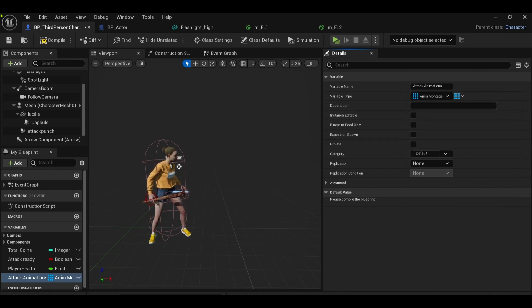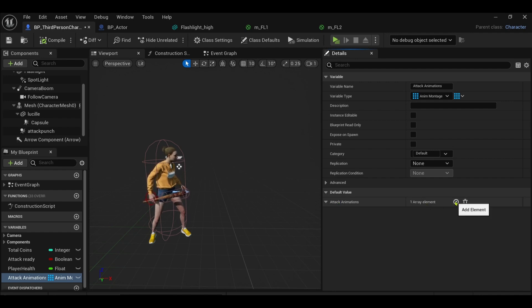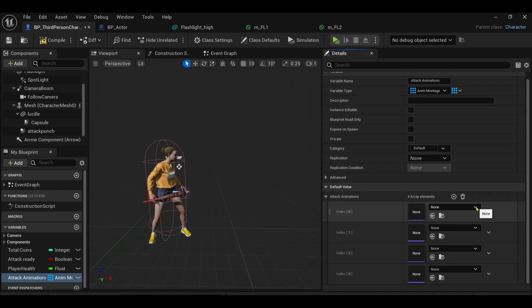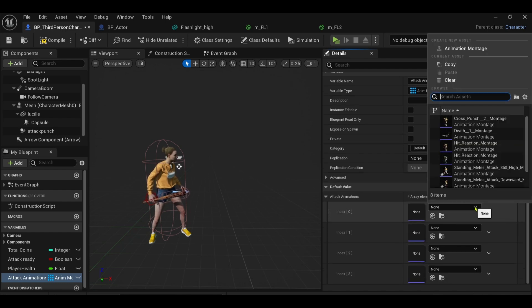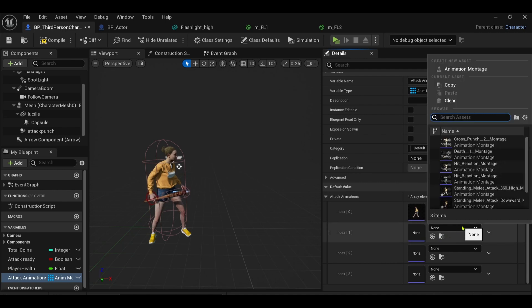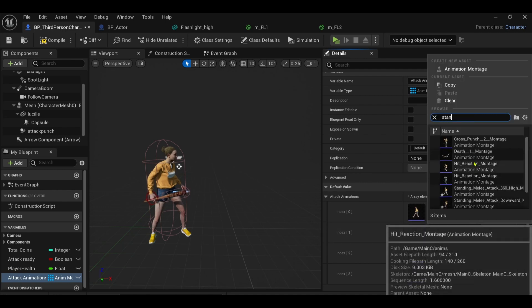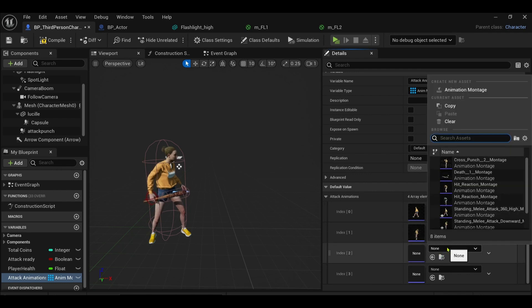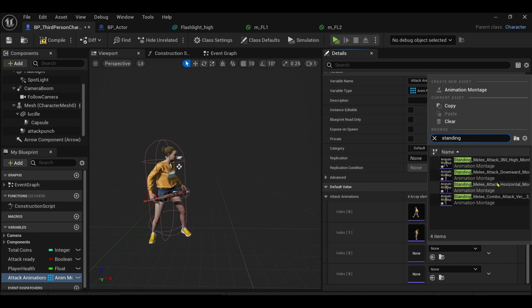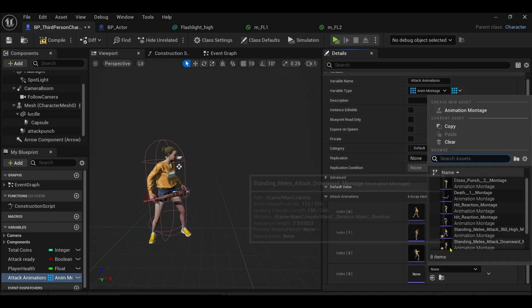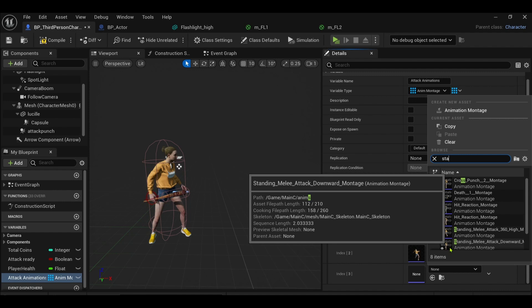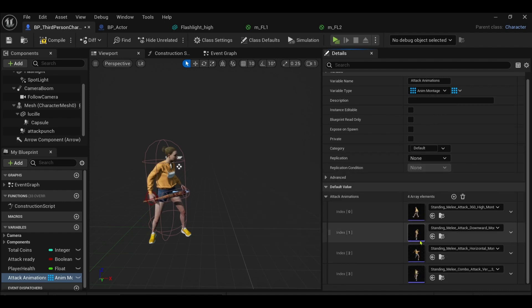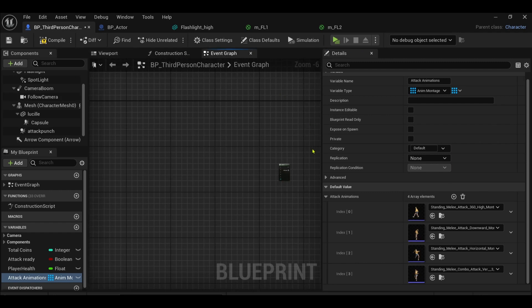An array is a list of items. You press compile and then the default value will give you array elements. I've got four animations so I need four of them. So I'm just going to select them here. I've got a 360 montage, I've got an attack downward, I also have attack horizontal I believe and vertical. Yeah horizontal and then standing vertical. So with that done we will pop over into the event graph.